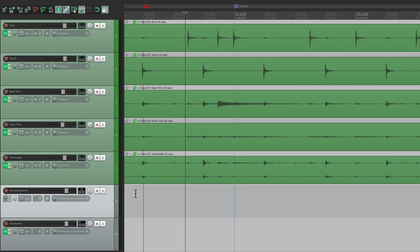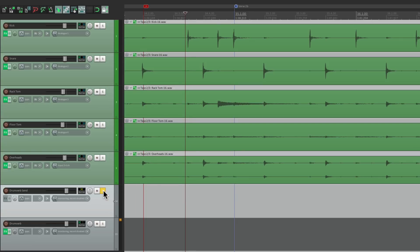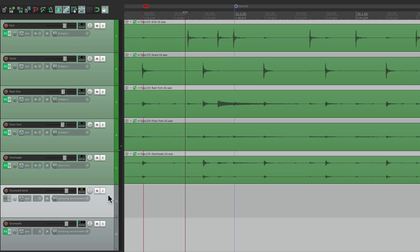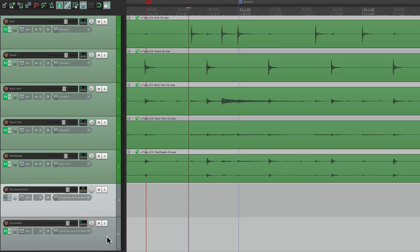So now we're not going to hear the drums playing through this track. So if we solo it, we don't hear it. But it's still being sent here, as we can see. Right in the meter. But now we can send this track to this track. So we can then hear the reverb. Drag the routing from here to here.